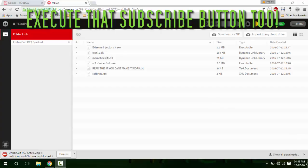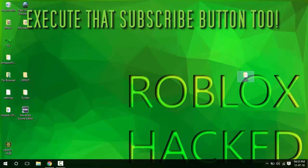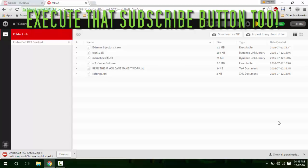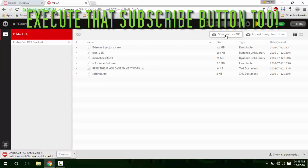Hey guys, what's up, Embergach here. Today I'll be showing you how to use cracked RC7 for an unlimited amount of time. First of all, go to the link in description, then click download and zip.